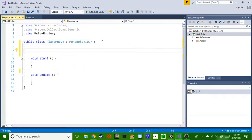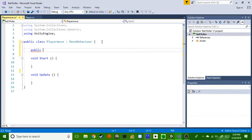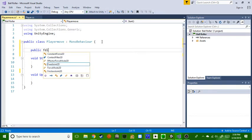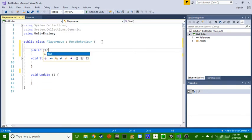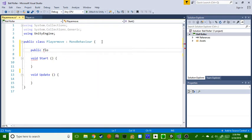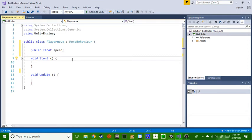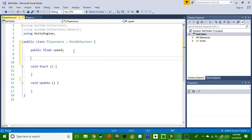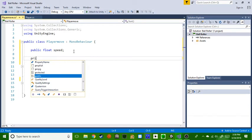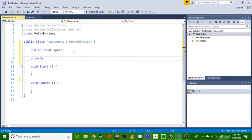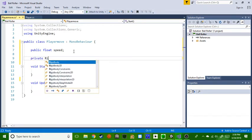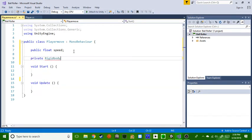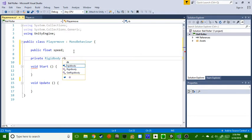First you're gonna have to make a thing. So public float speed. By the way I'm gonna say right now I am not the best tutorial person but I just felt like doing this because it's like the only thing I know how to do.